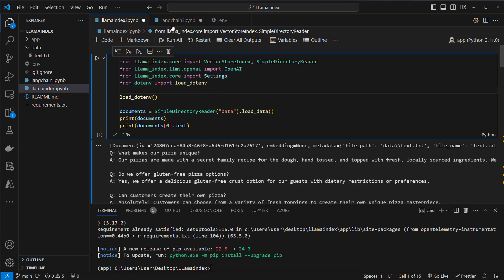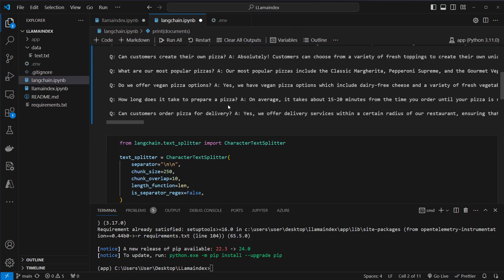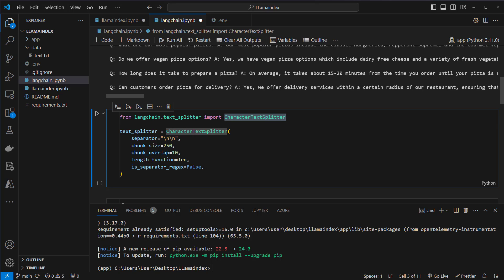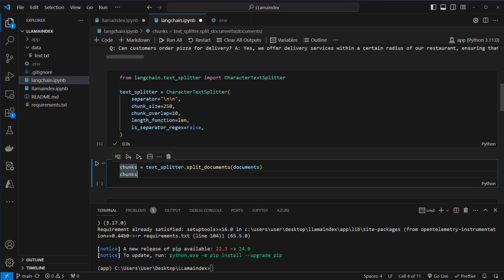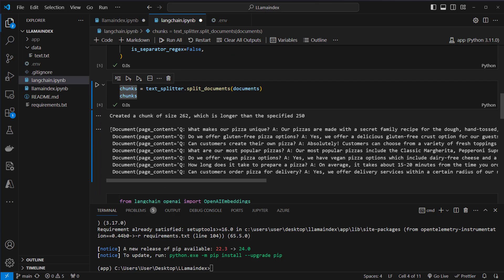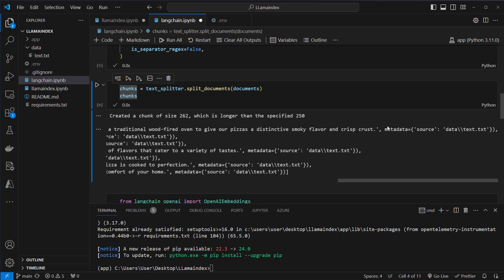Now we want to create multiple smaller documents — so-called chunks — from our larger document. Starting with LangChain: there are multiple text splitters in the text splitter module. We choose the character text splitter, instantiate it with chunk size, chunk overlap, and some other parameters. After creating our text splitter, we use the split_documents method passing in the list of documents. Now we've got chunks — again document instances with page content and Q&A content. The metadata is the same as before, with source pointing to the original text file.